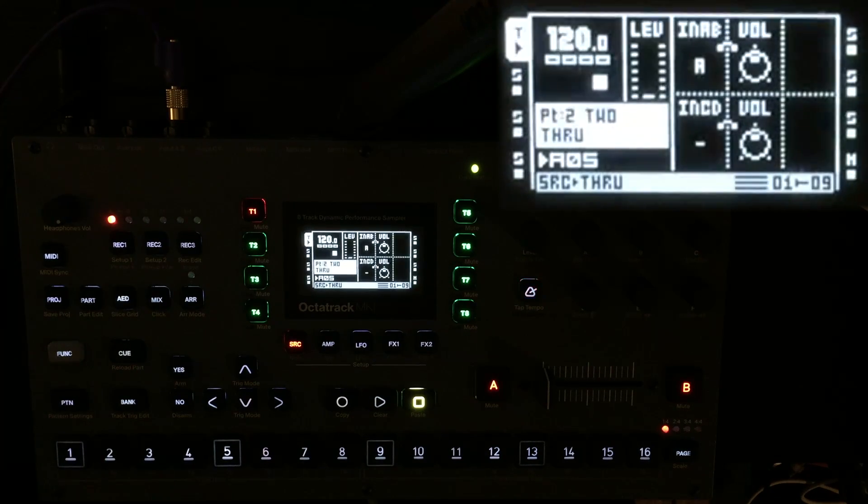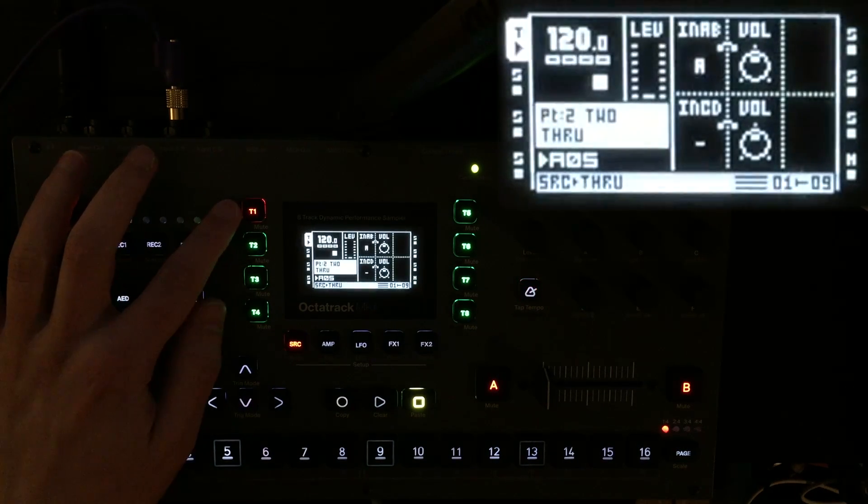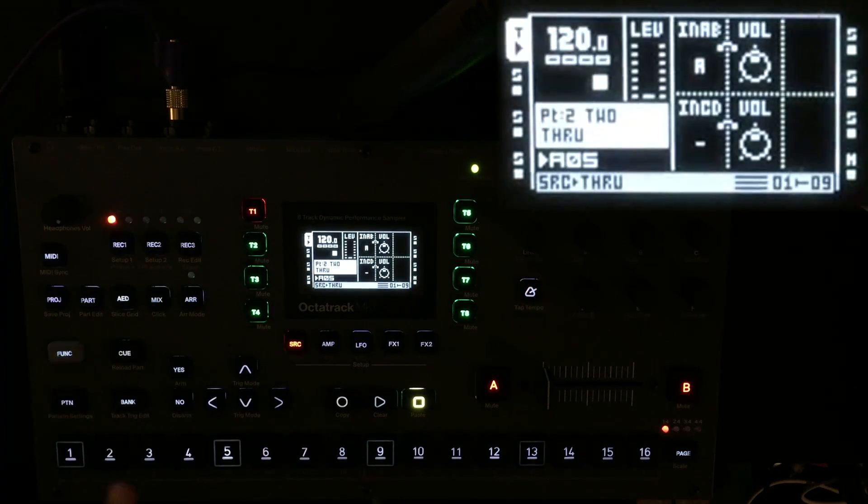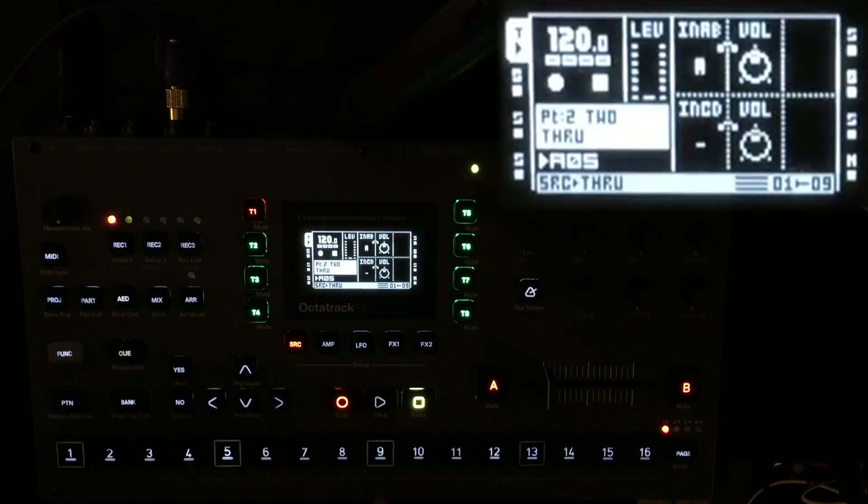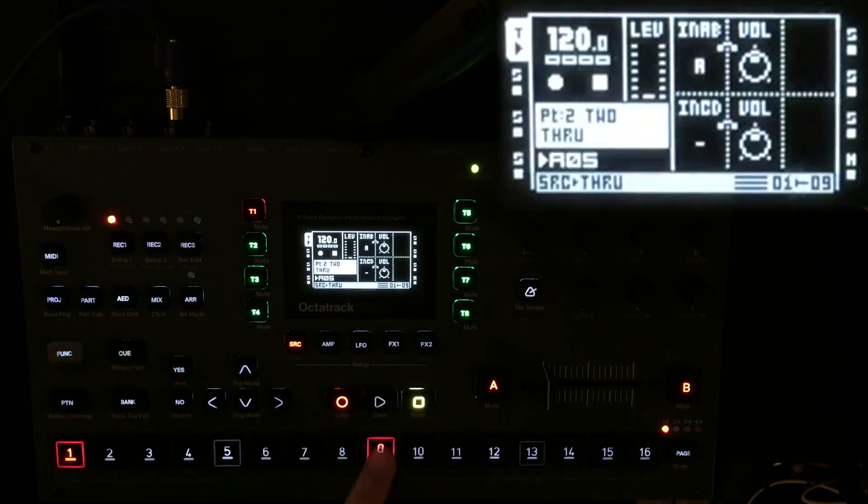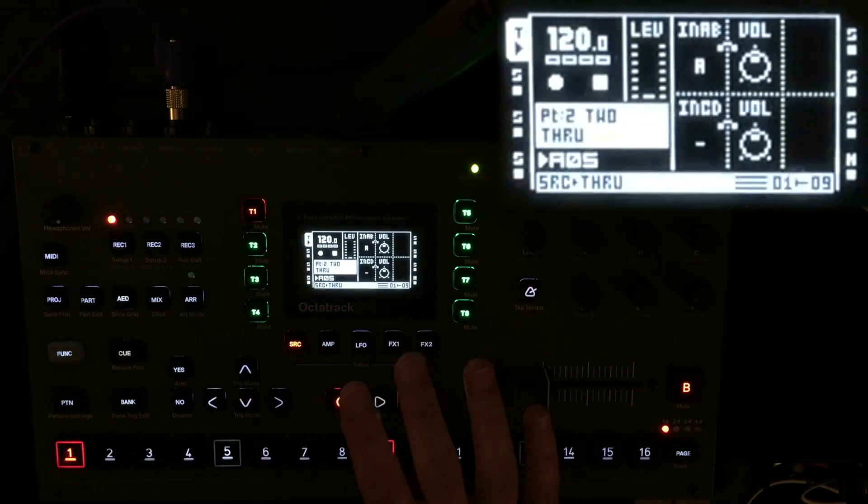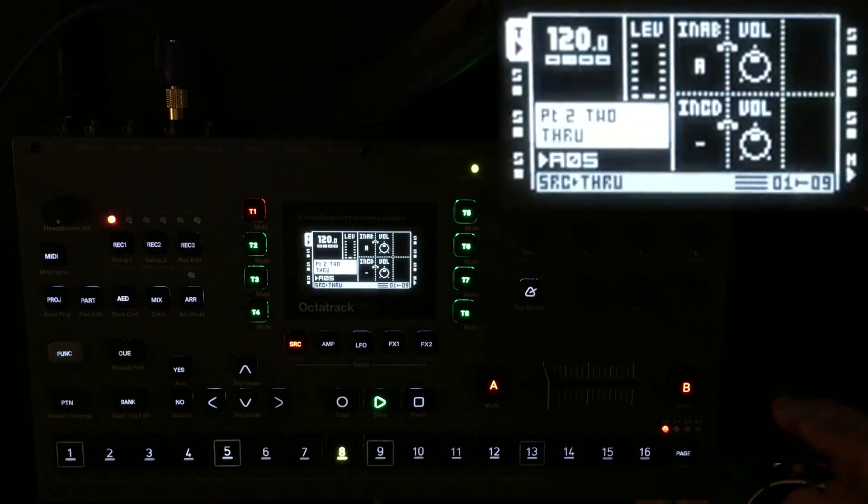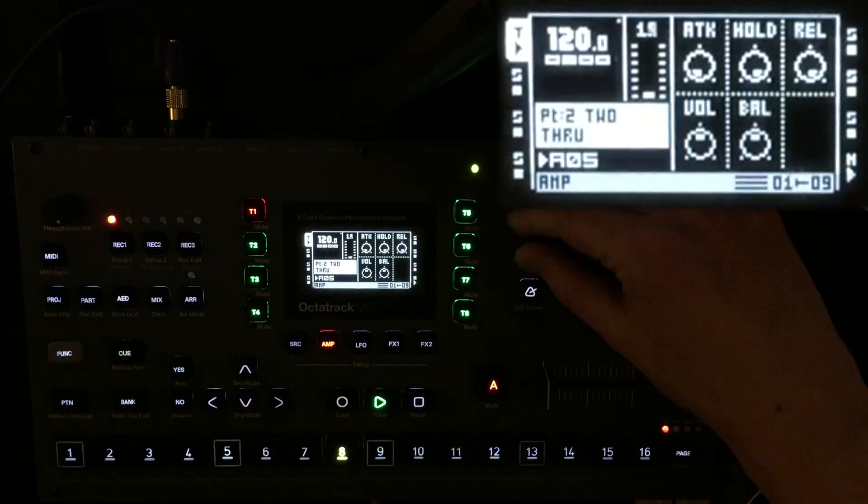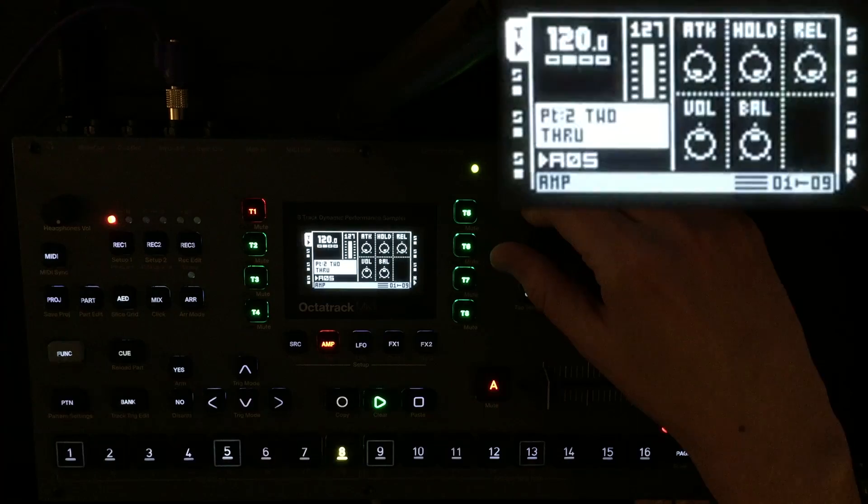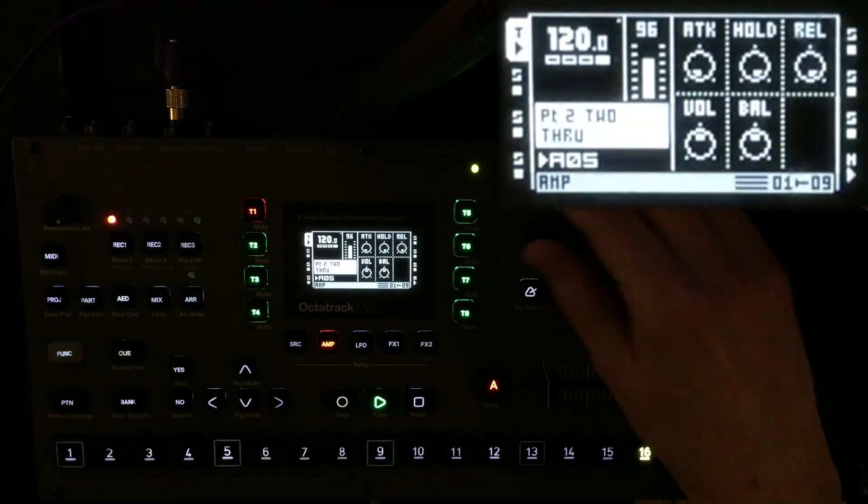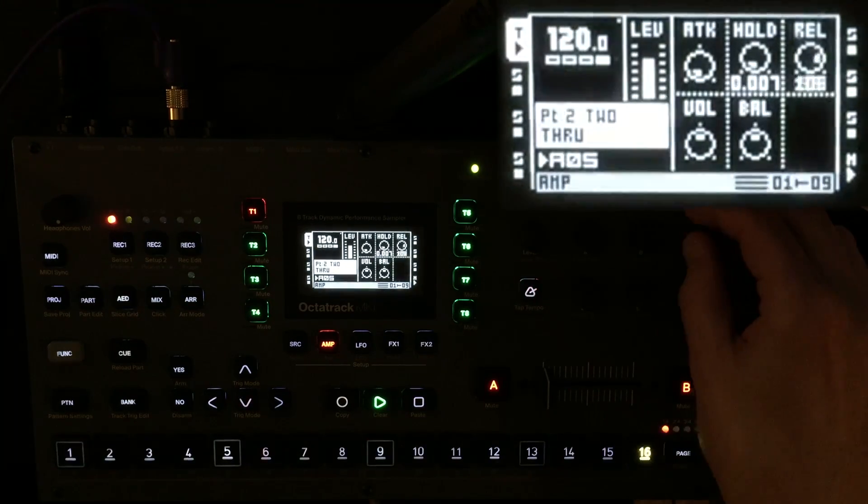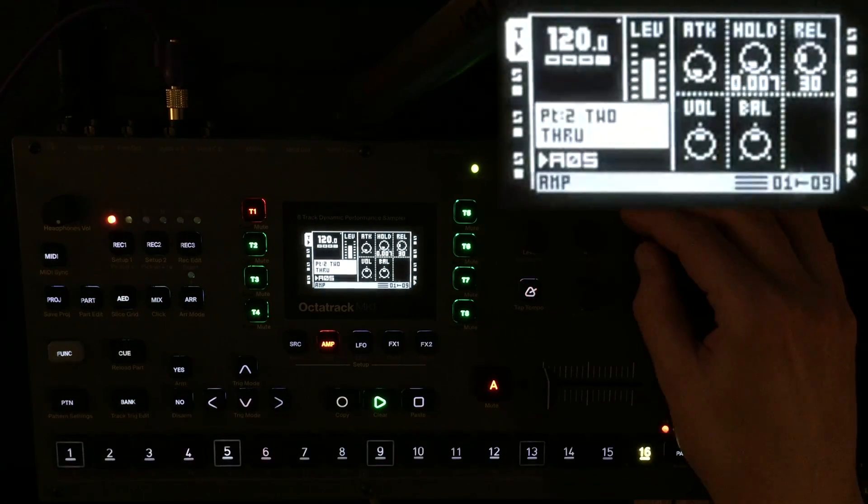First thing I'm going to do is make sure that my track one is on a through machine. It is. So let's put some triggers in here and see what happens. Okay, we need to turn down the amp envelope. There we go.